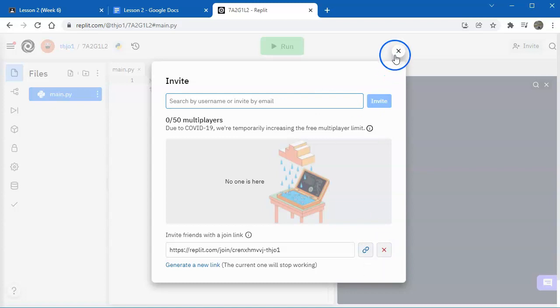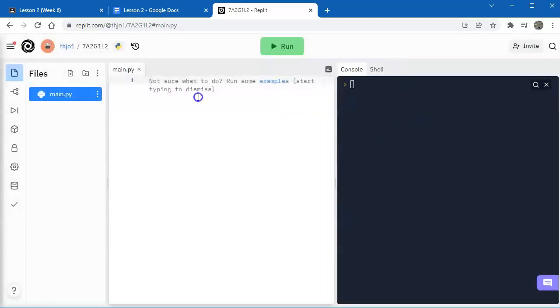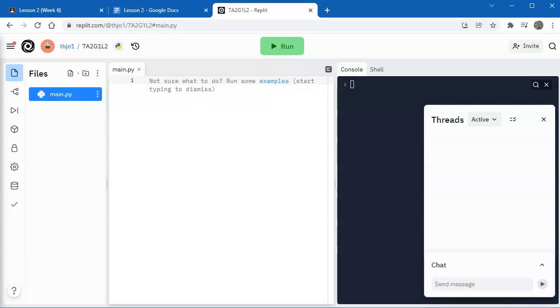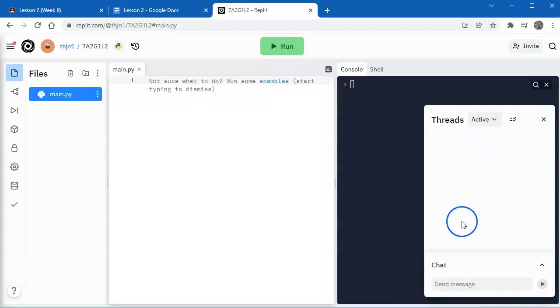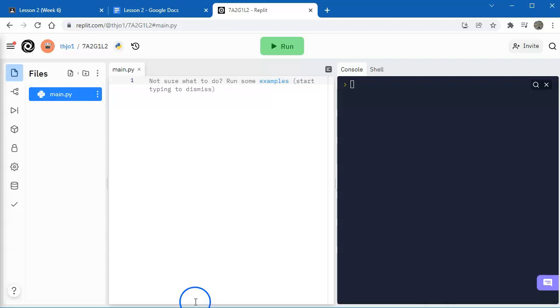When you invite them, you will actually see where in your code they're working. So if they highlight something, you'll be able to see that. You can communicate with them using this chat function here, and you will see the threads up here from previous messages that have gone back and forth.